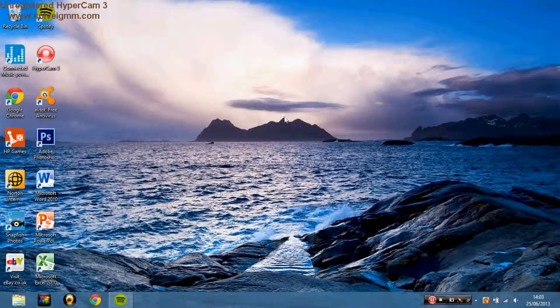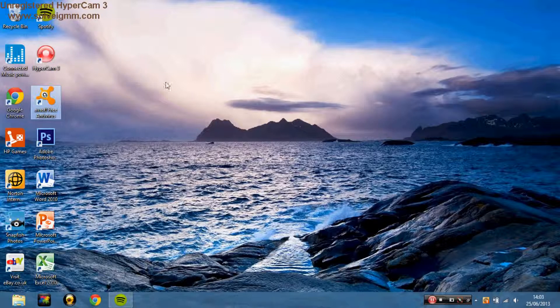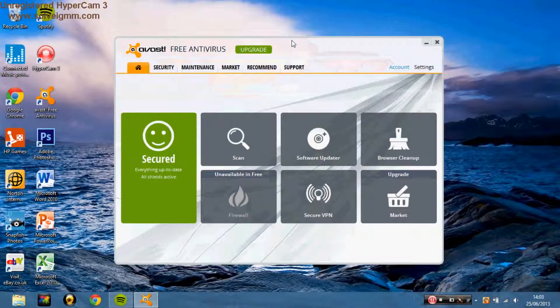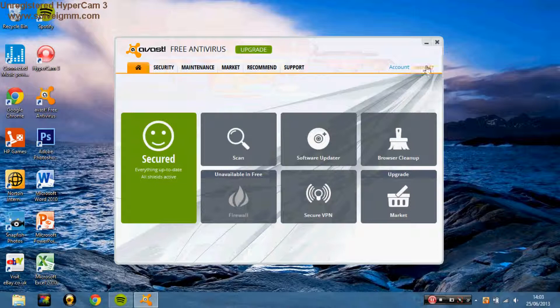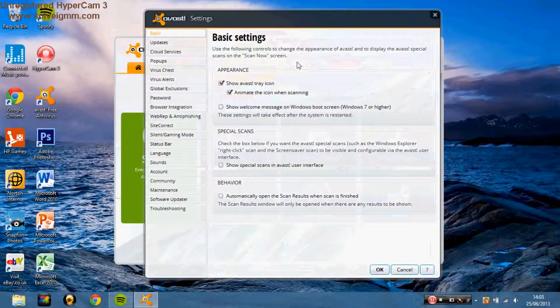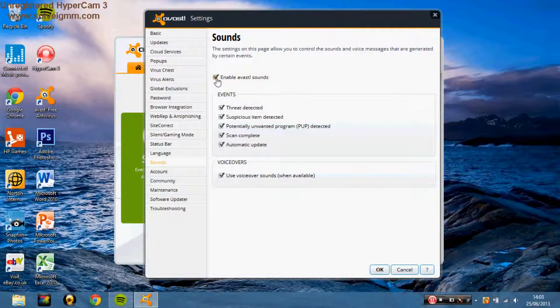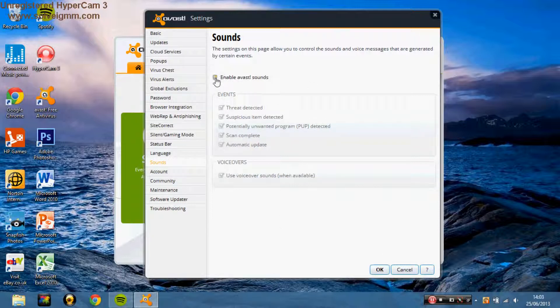How to get Avast antivirus to shut up. Open up Avast, go into your settings, go down to sounds. You could turn it all off and then press OK.